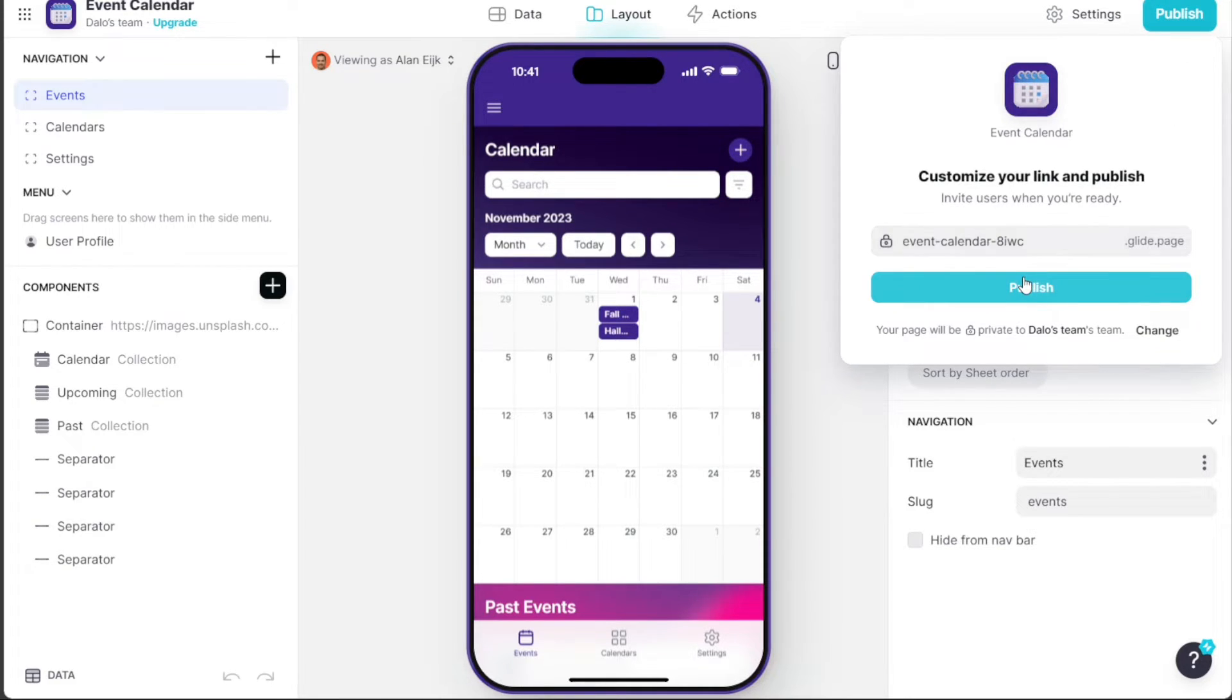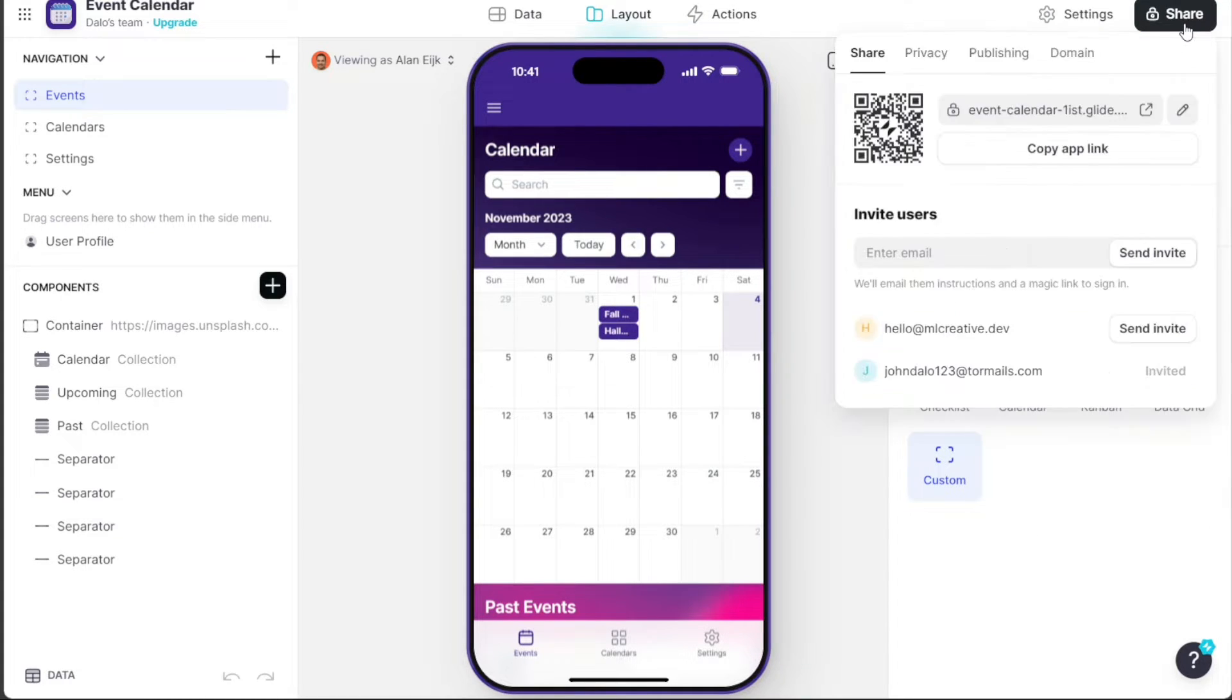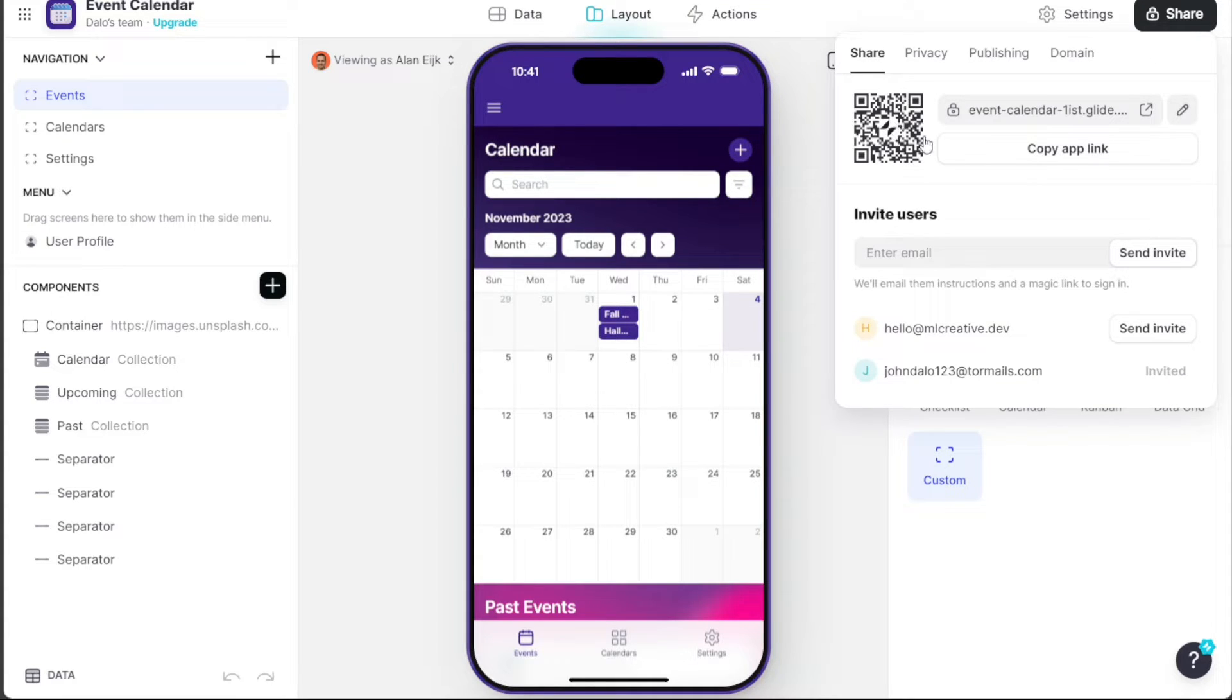Once published, a Share button will appear in the same location. Clicking on this button gives you multiple options to share your app, including generating a QR code, creating a link, or inviting users via email.